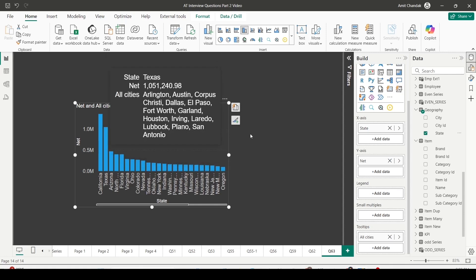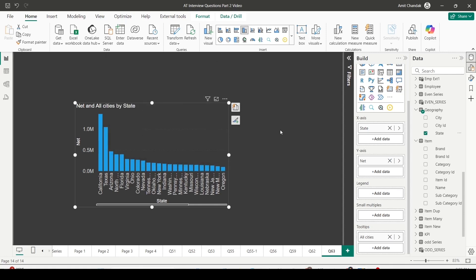In this manner, you can create a concatenated tooltip whenever you want to show multiple values instead of first and last. In this manner you can attempt this question.